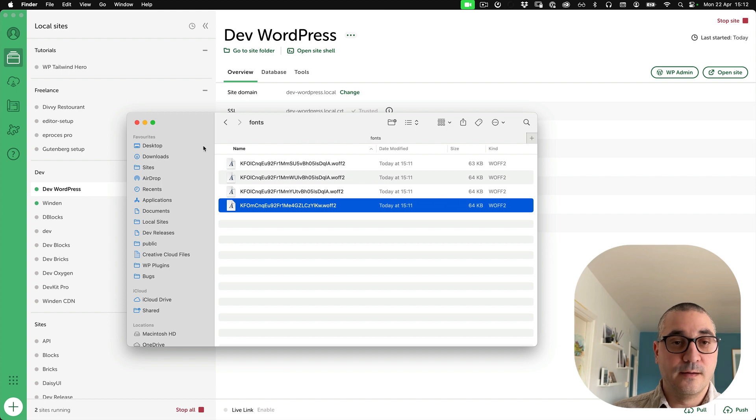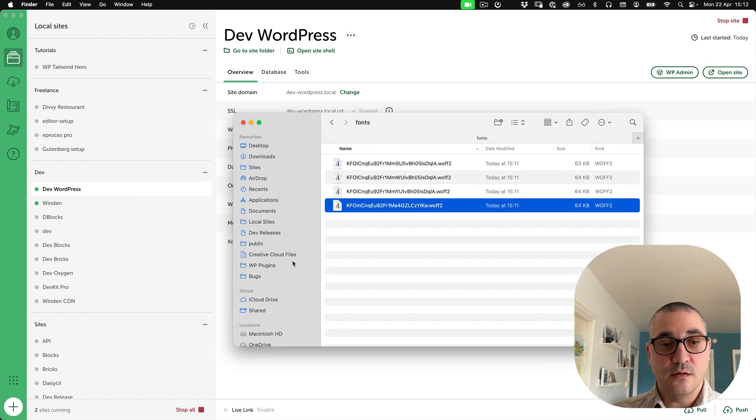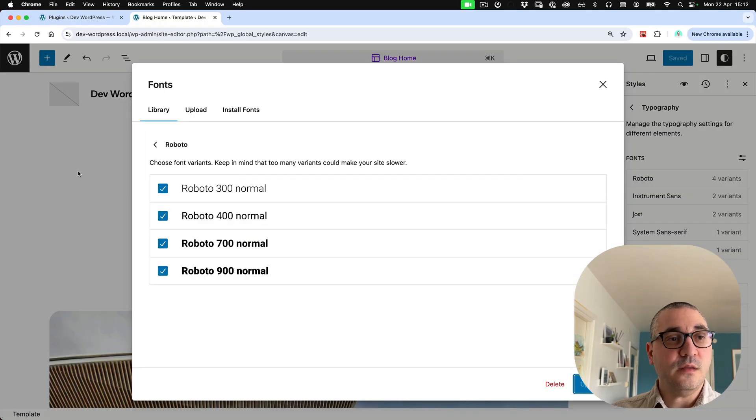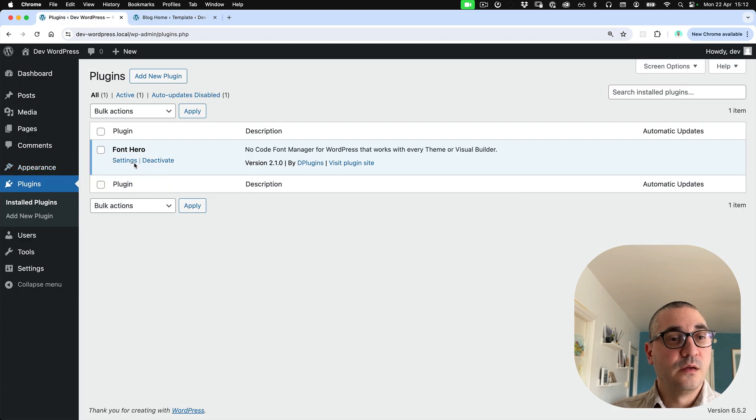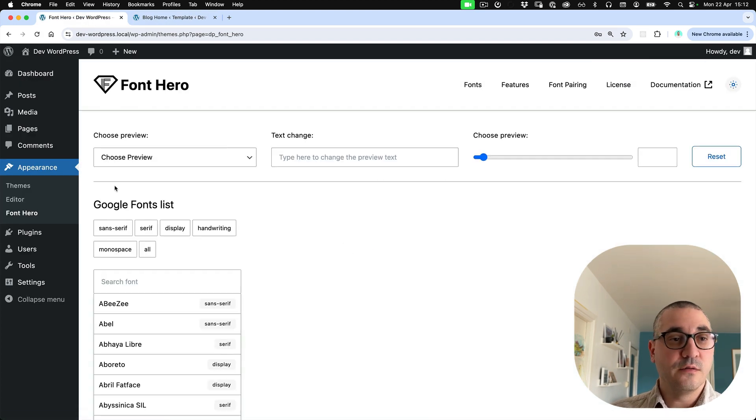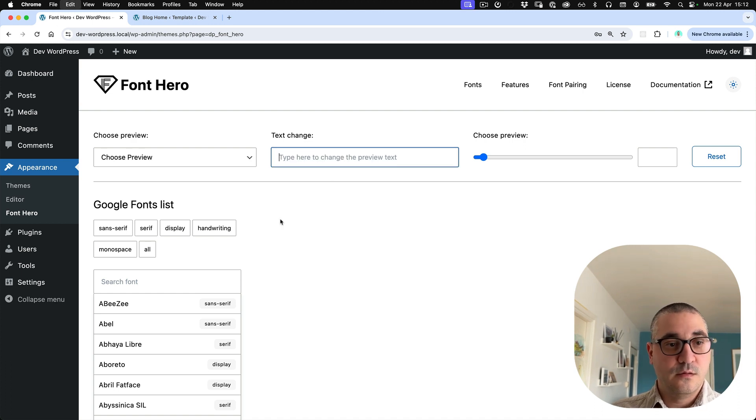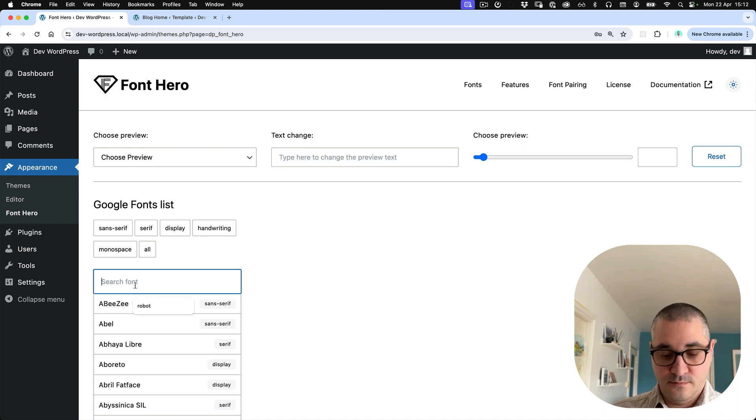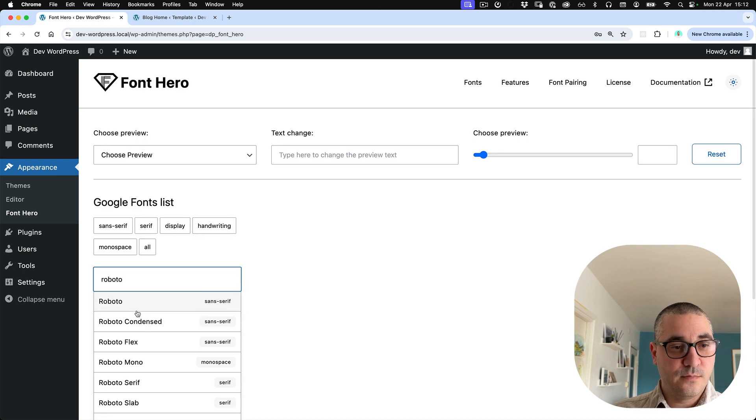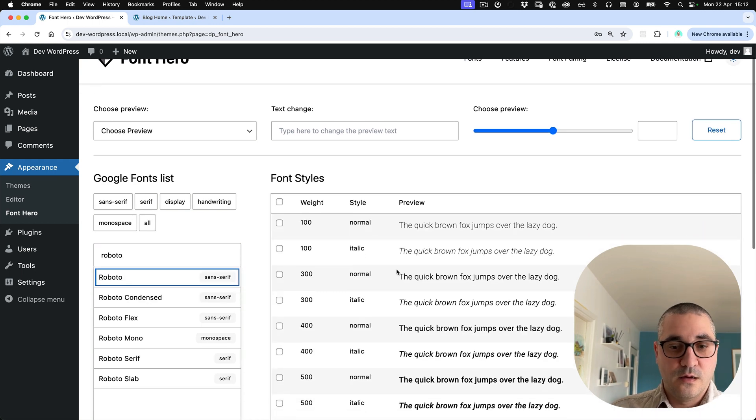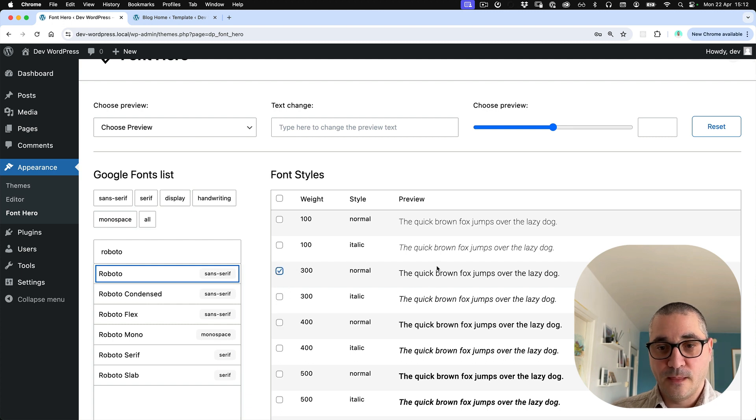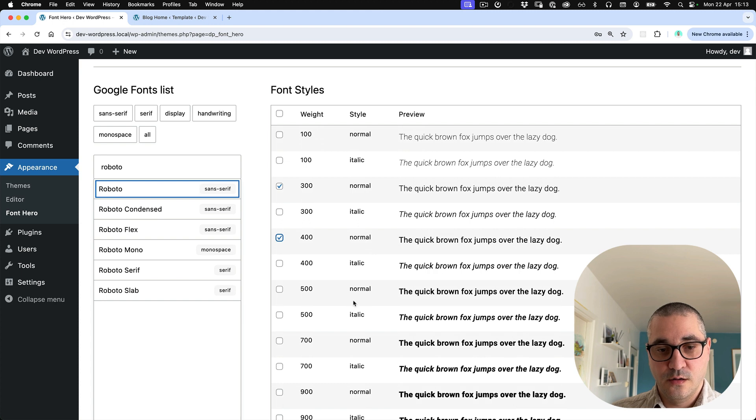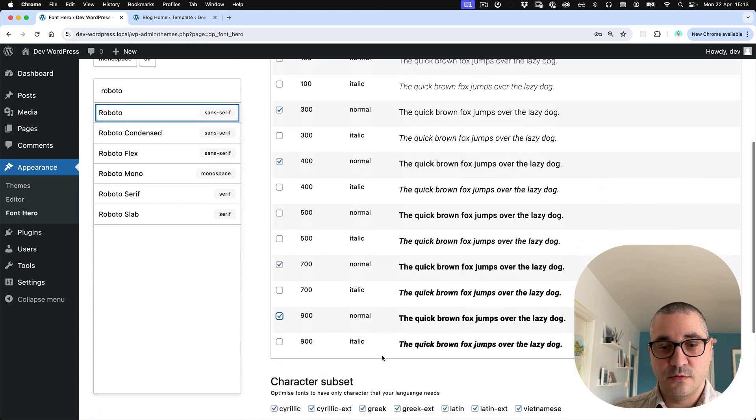But let's now compare Font Hero so we can go to the settings, add Google fonts, Roboto, and let's use the light, regular, bold, extra bold.